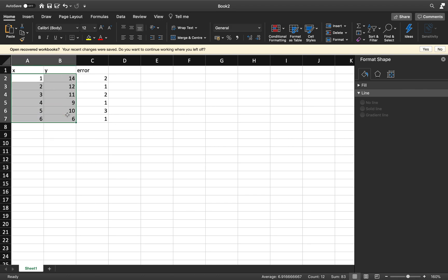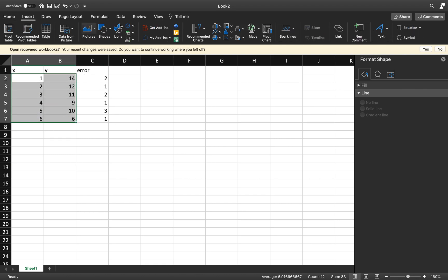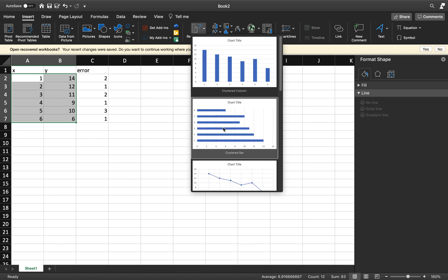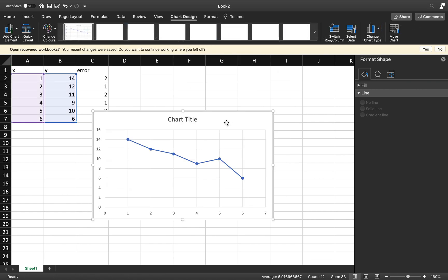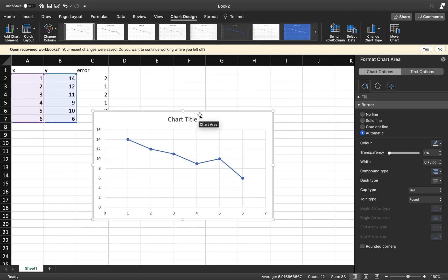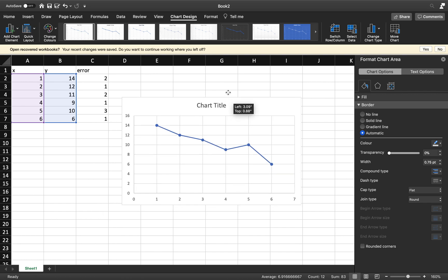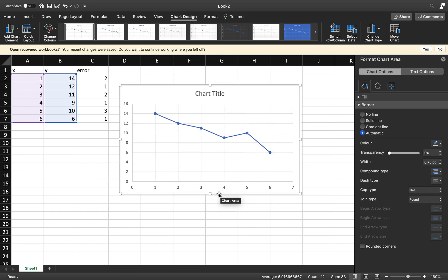So just to recap how you do a graph on this, easiest way for me anyway is go Insert Recommended Charts. Because we're looking at numeric data here, we want to have a nice line graph or a scatter graph.